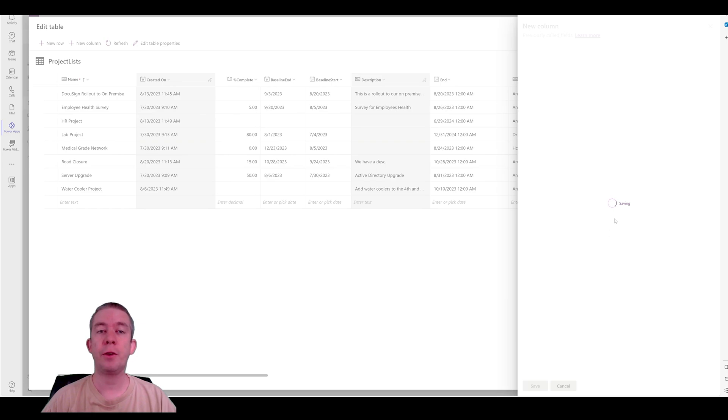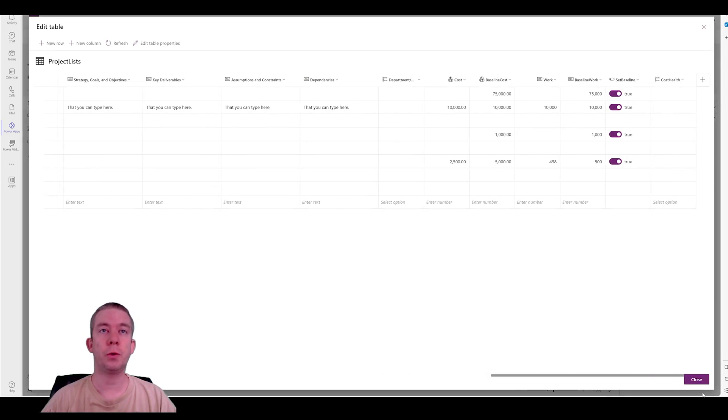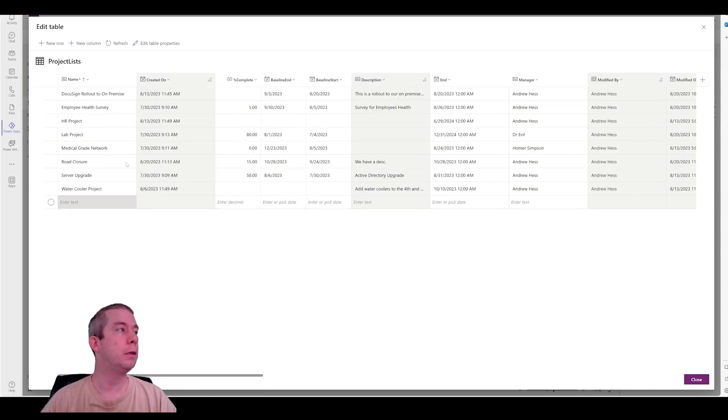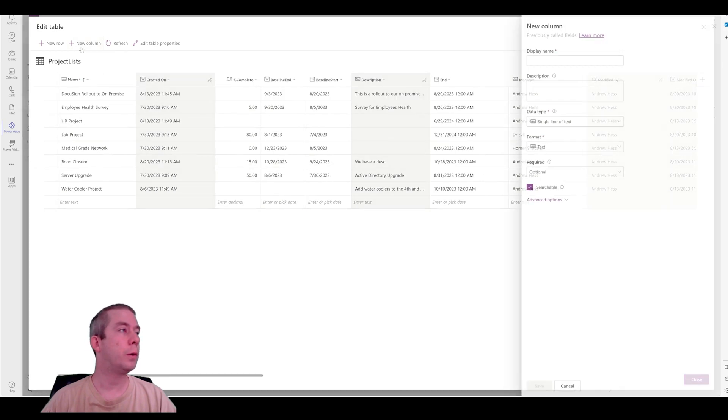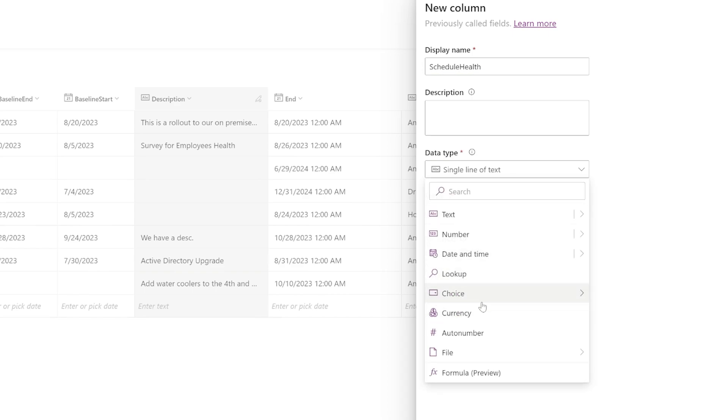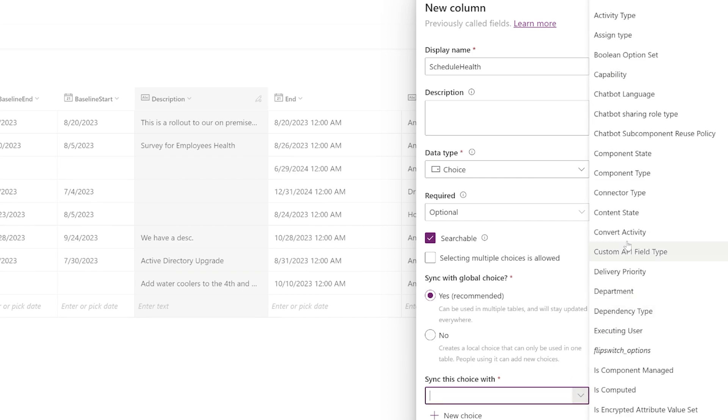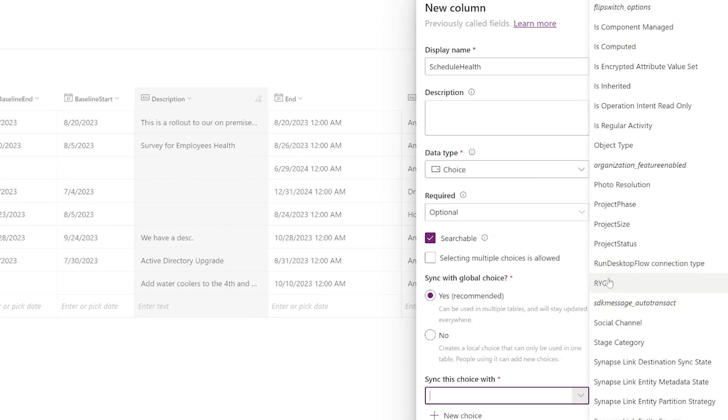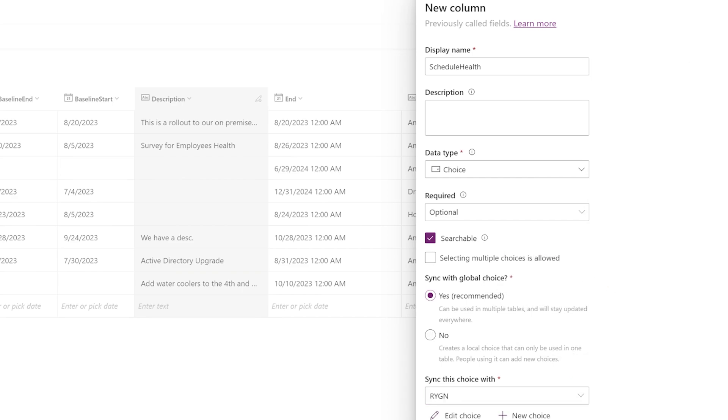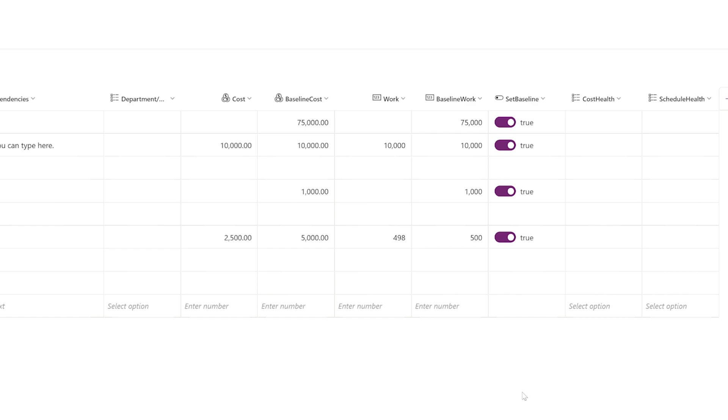So I have a new column called cost health. And then let's do one more for schedule health. So a new column, schedule health. And it's going to be a choice field. And since we've already created that choice, we can just come in here and sync with choice and click it again. And choose the R-Y-G-N. All right, so I have two new columns here, cost health and schedule health. And we could probably do more. We could do work health. You know, it depends on what you want to do for your project management app. But I'm just going to start with these two for now.